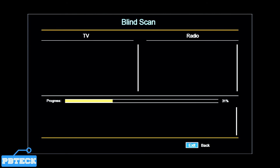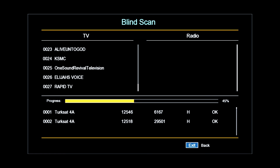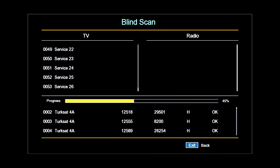Wait for scanning to complete and then you get access to the channels available on the NigComSat SarTek platform for you to enjoy. If you're new to the channel, subscribe — you lose absolutely nothing by subscribing. If you're an existing subscriber, like the video, share on other platforms, and keep coming back for more. Thanks for watching and God bless.